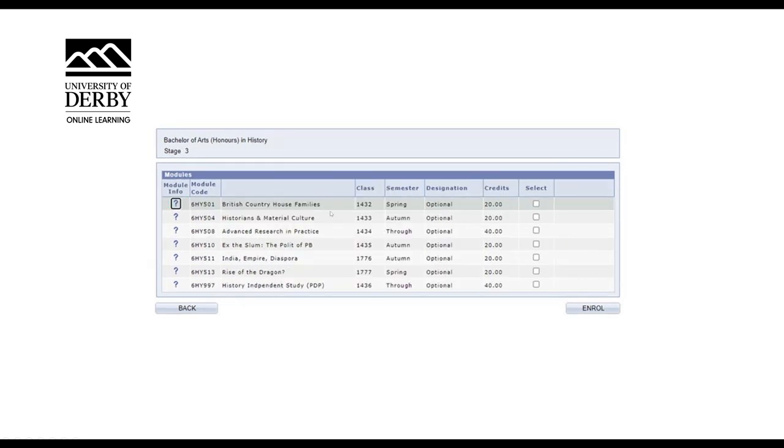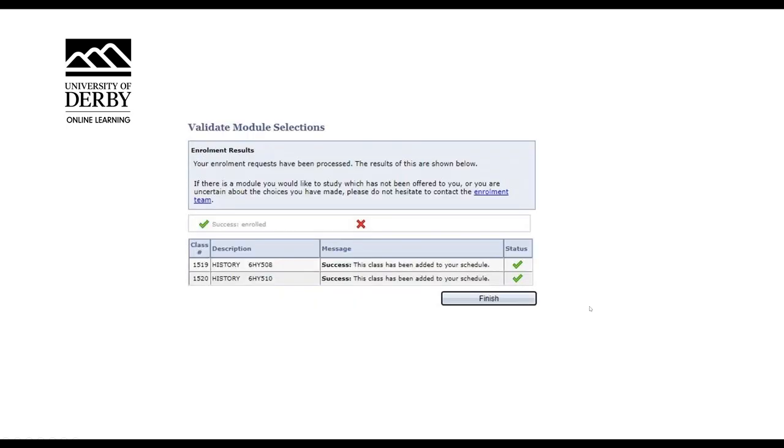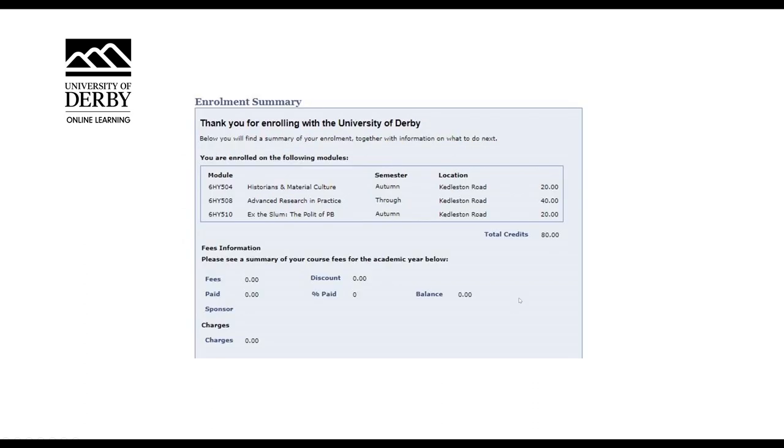Once you've found your module, click the select box and complete this step for all the available and optional modules you need to enrol onto. Once you have completed selecting your modules, select the enrol button at the bottom of the screen. You'll now see all the modules you have enrolled onto and all that is left to do is select finish and you will receive an enrolment summary.